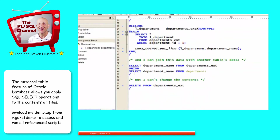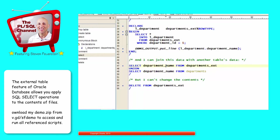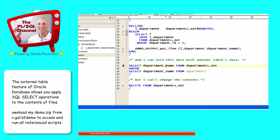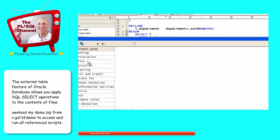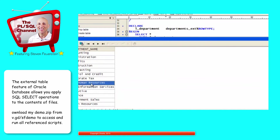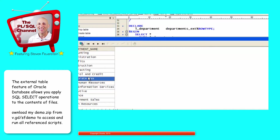I can join this information with another table. Here's my external table, here's my relational table, and I can put them together in a single join. And there's all my data — here are my two external departments, and there are the others.